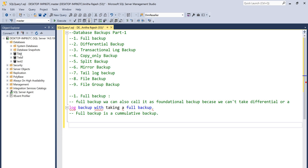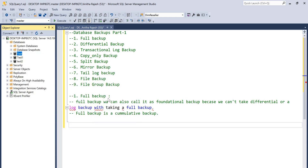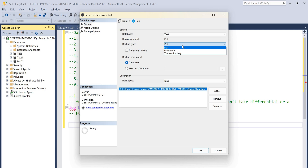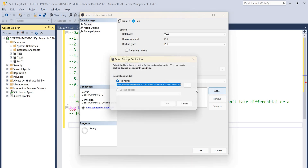Let's see how to take a full backup using the GUI. Go to the database, right-click, Tasks, Backup. Select the type of backup — full, differential, or log — I'm selecting full. This is the default path given at the time of installation. I don't want to put the backups here, so I'm removing the default backup path and adding a new one.